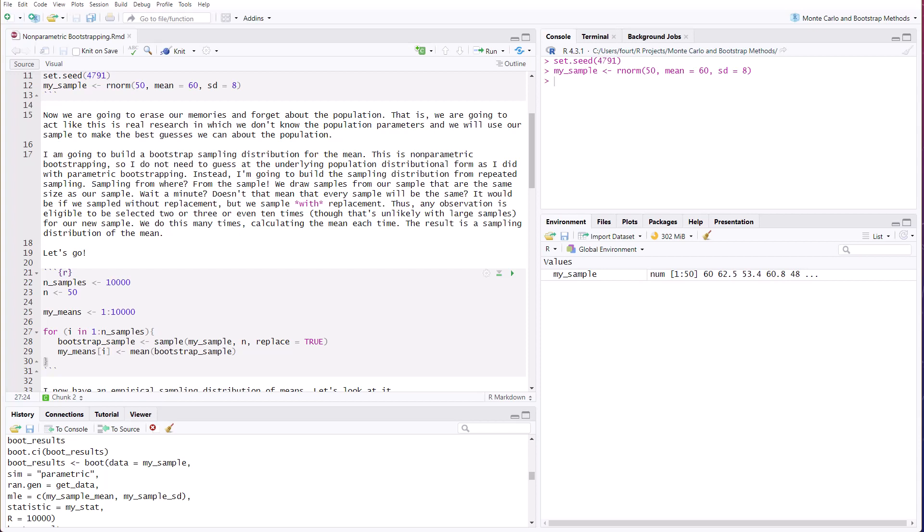Thus, any observation in our sample is eligible to be selected multiple times. It could be selected two times or three or even 10 times. Although if we have a fairly large sample, that's unlikely. So we're going to do this many times, calculating the mean each time, and the result will be the sampling distribution of the mean. So let's go.